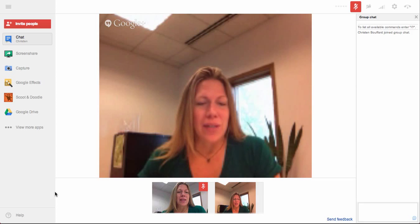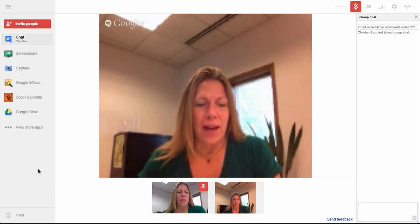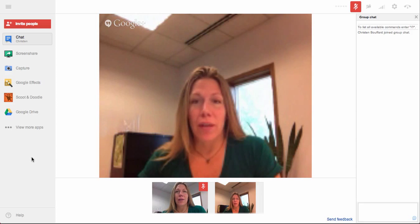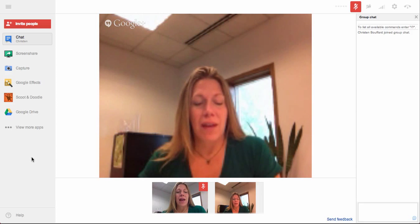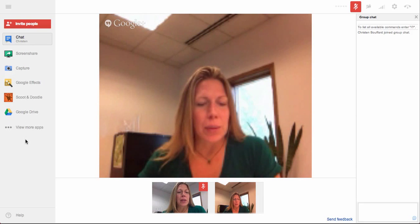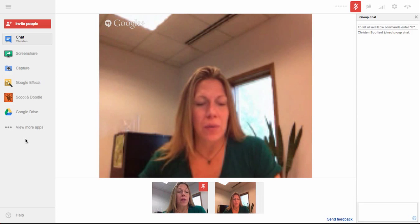Now you can see that I'm in the Hangout window right now, and I have my presentation already loaded into Google Drive. You'll notice on the left here that I have some apps that are already loaded into my Google Hangout interface, and one of them is Drive.